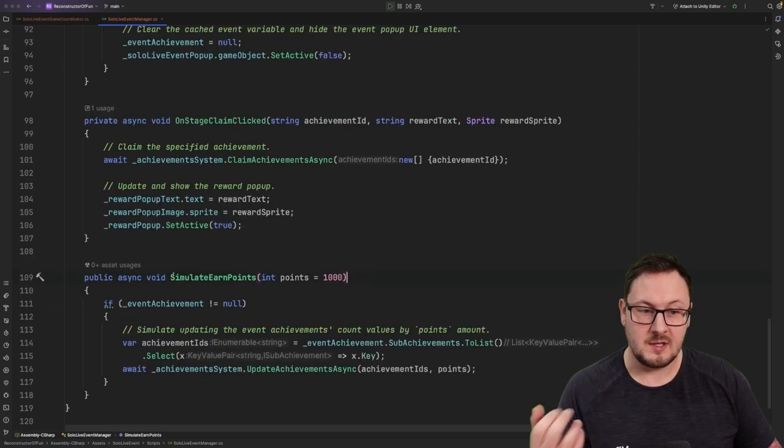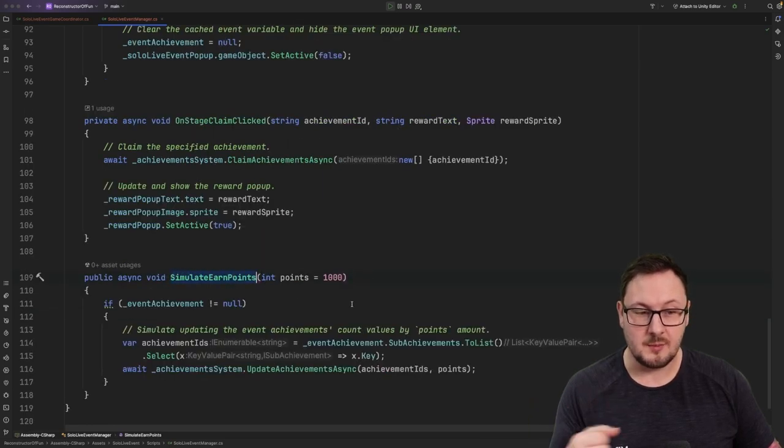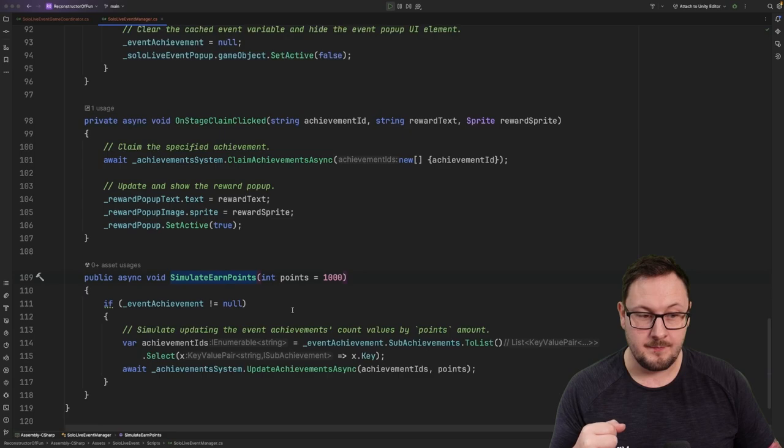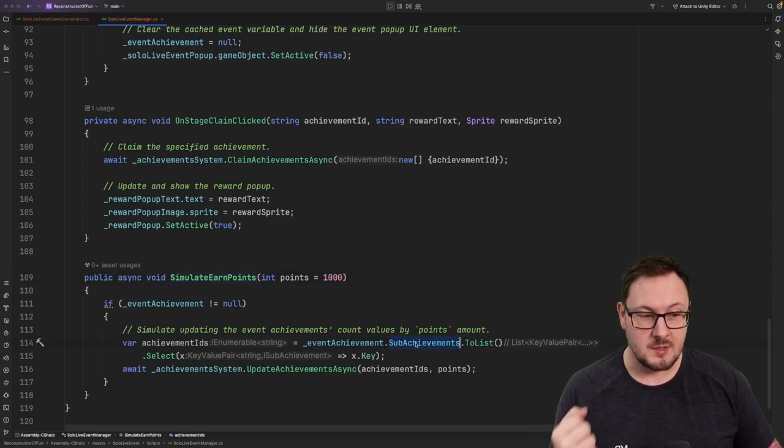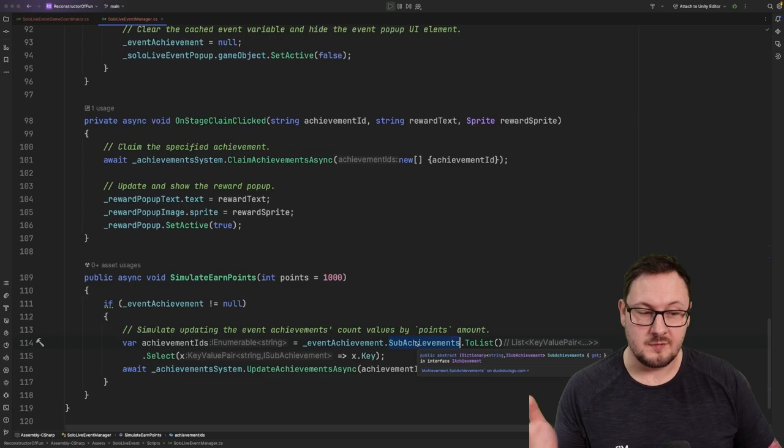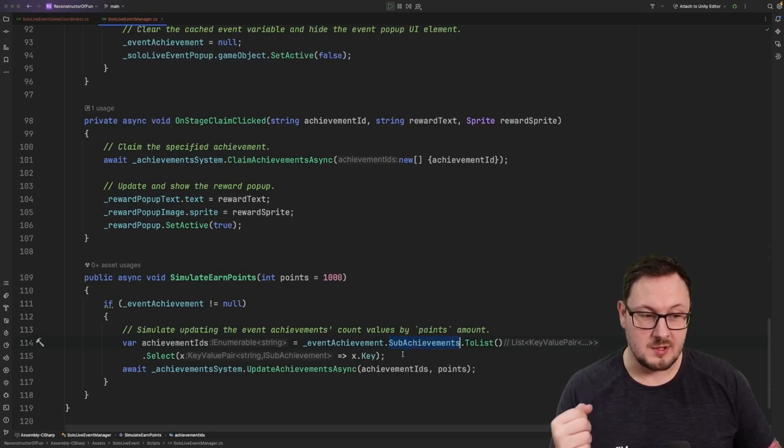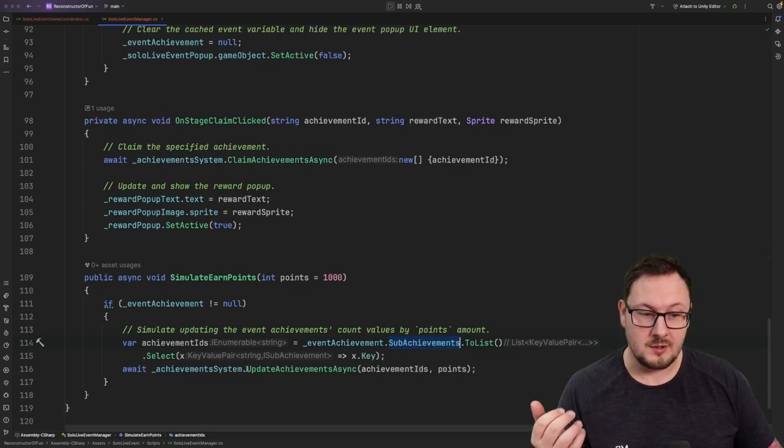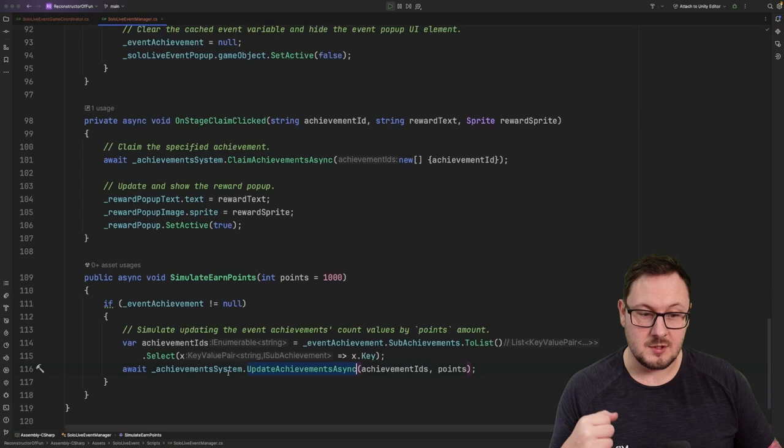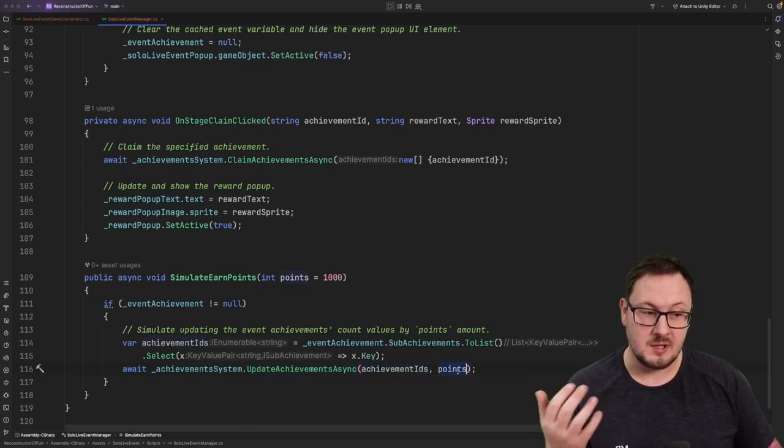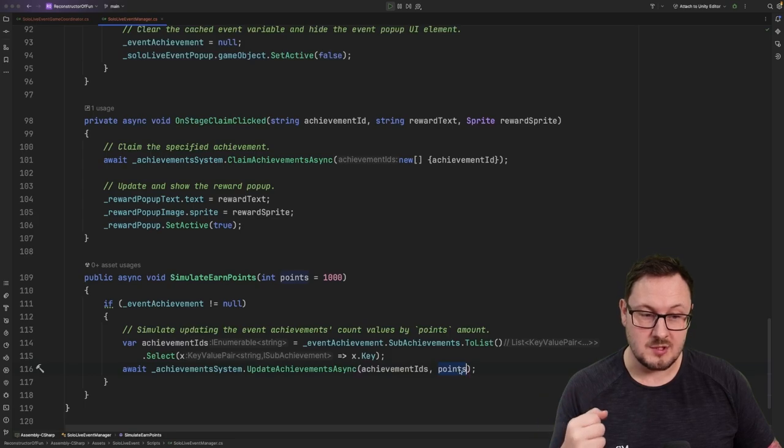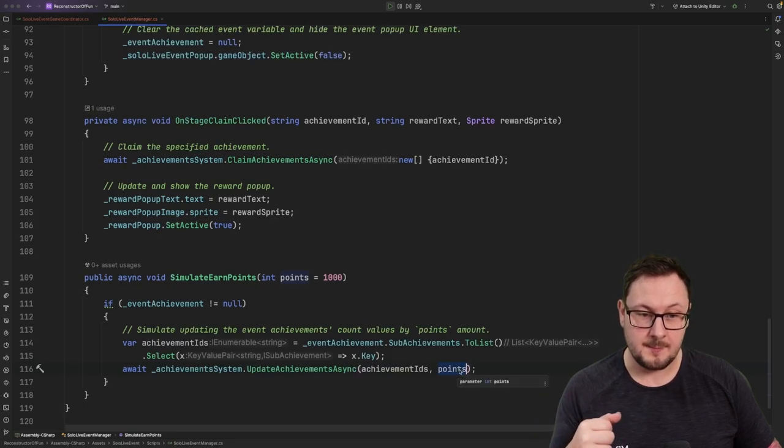And finally, we have a function here to simulate the player earning points within the game. Here we're going to grab the event achievement variable, iterate through all of its sub-achievements, which are the various stages within the live event, and we're going to call the update achievement async function on the achievement system itself, passing in those various stage achievement IDs, as well as how much points we want to update those achievements by.